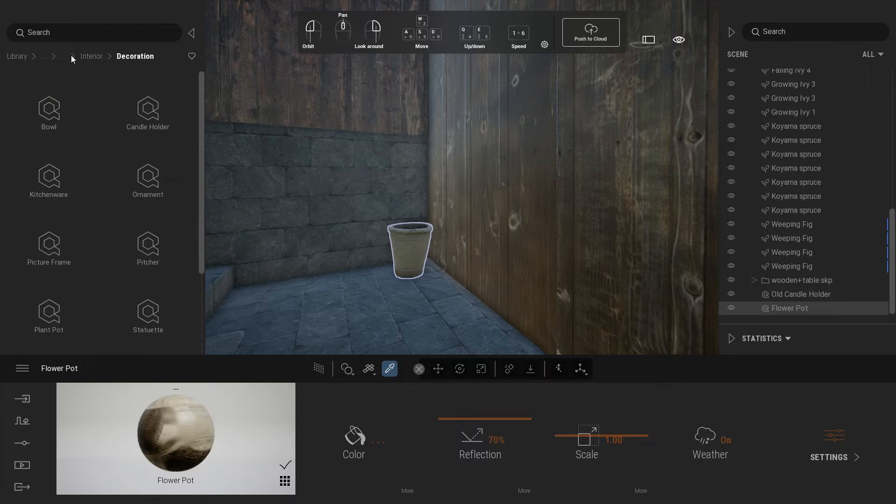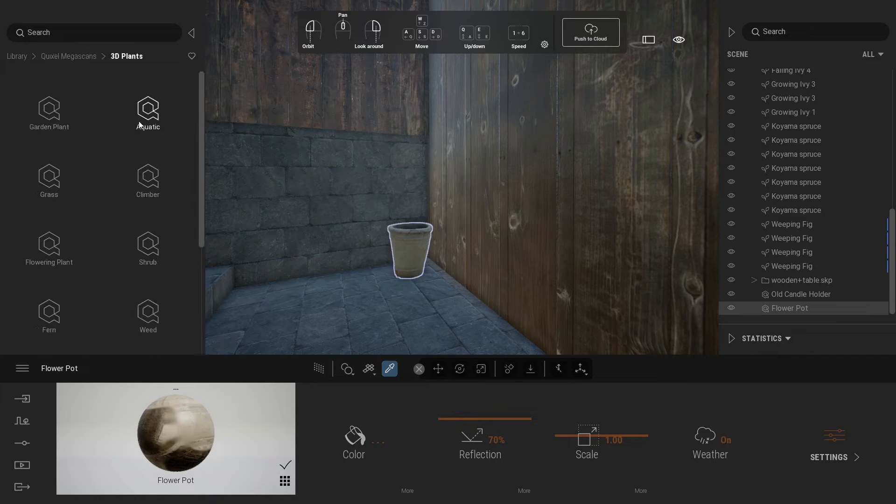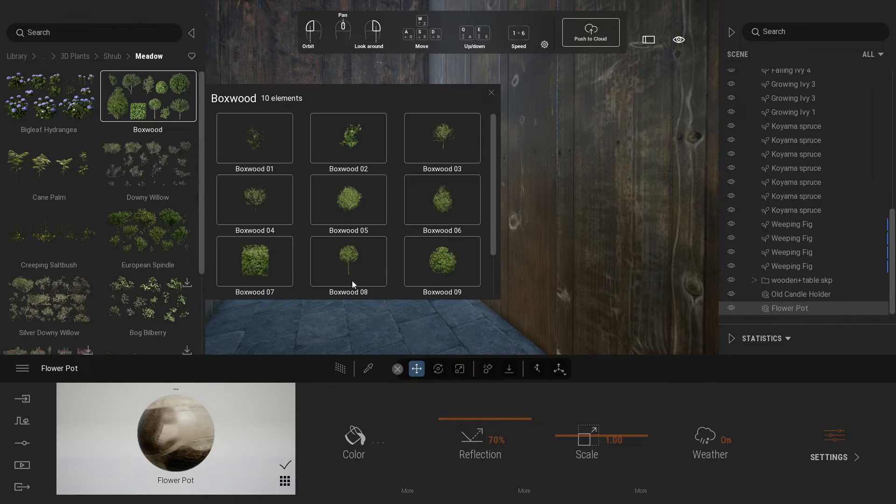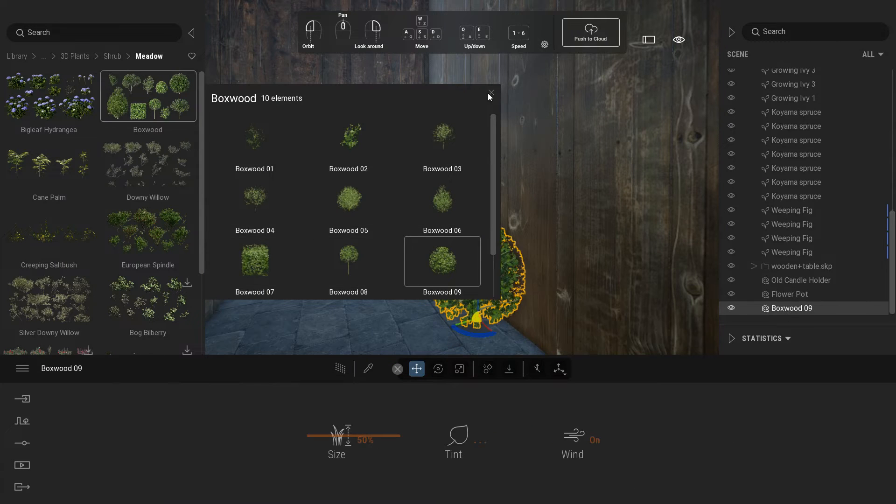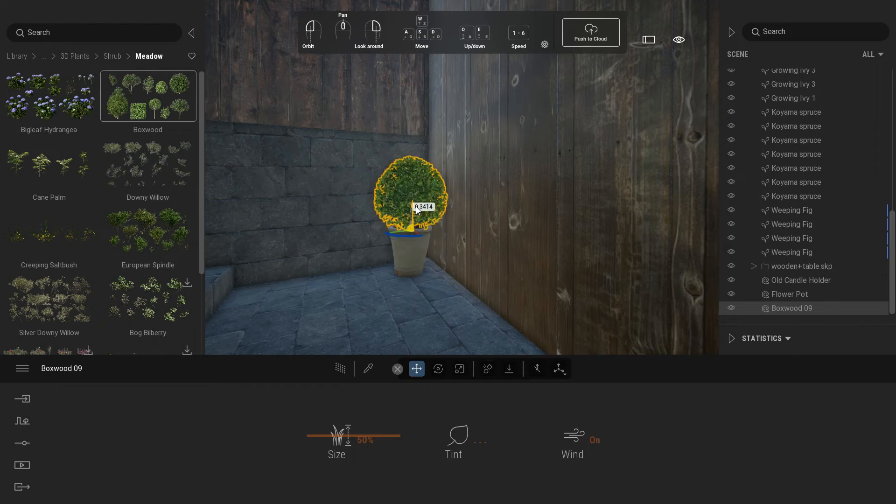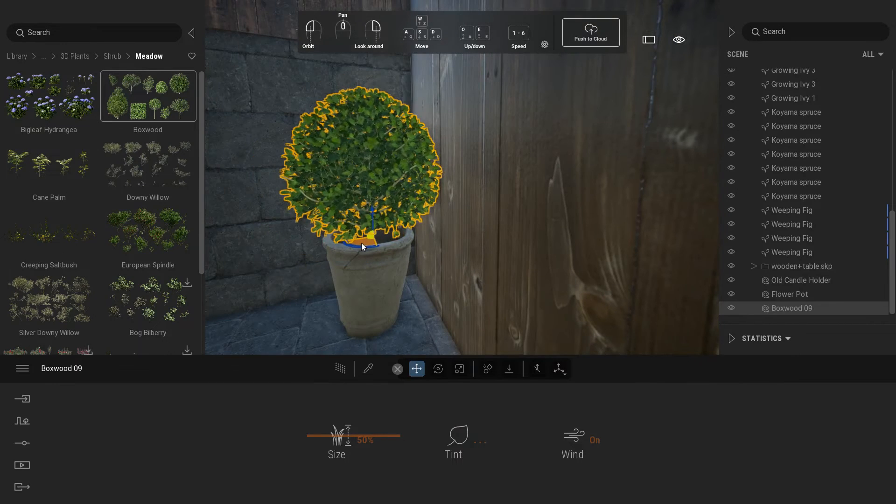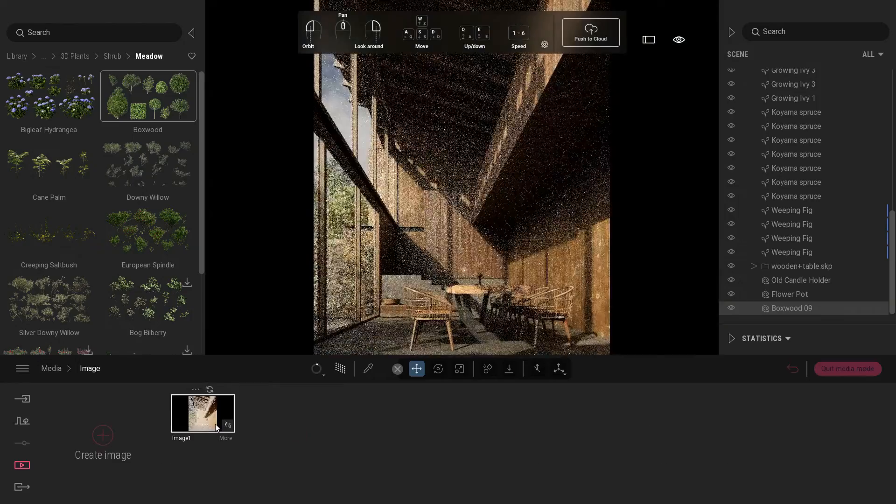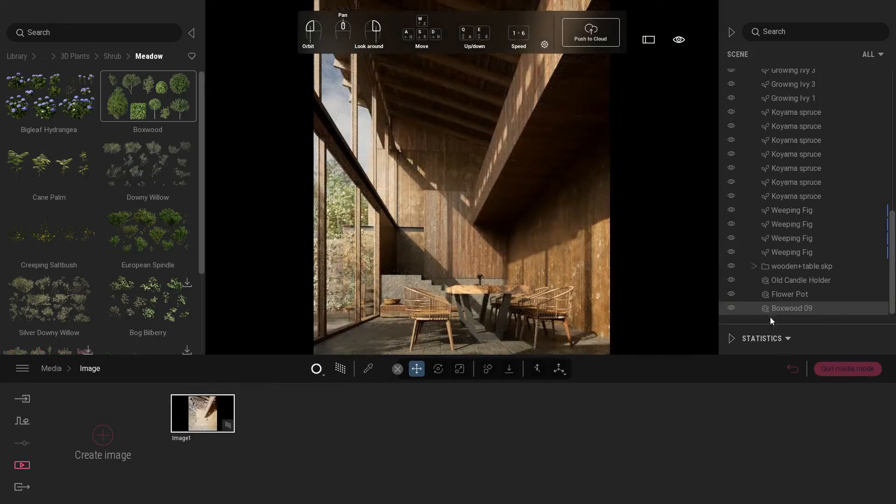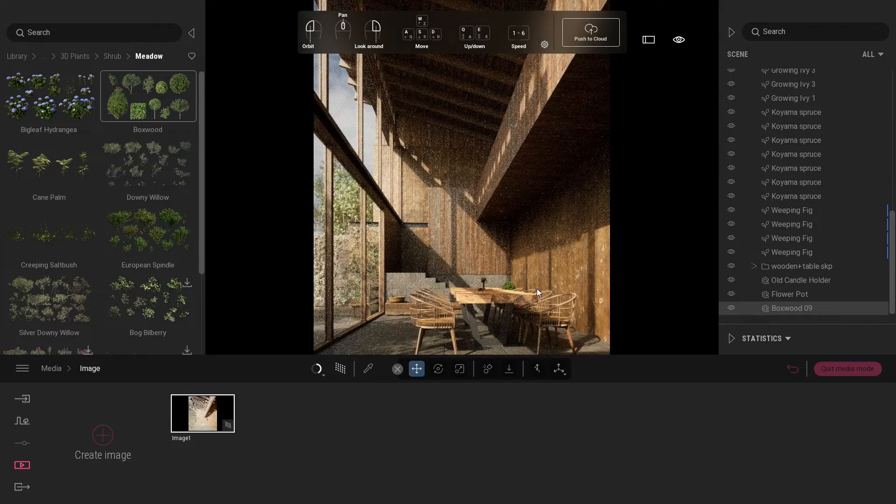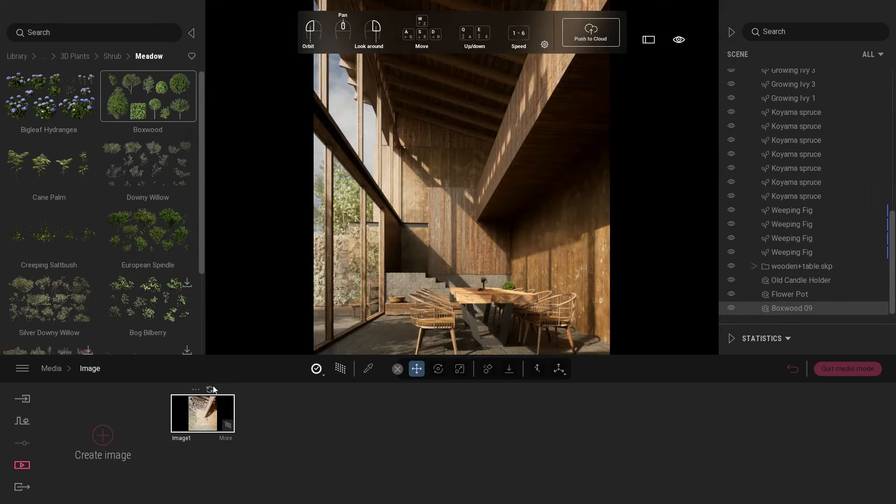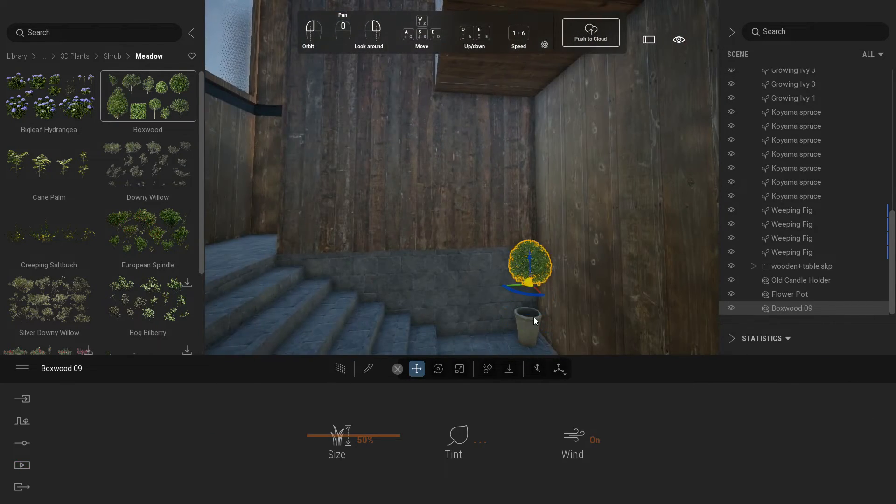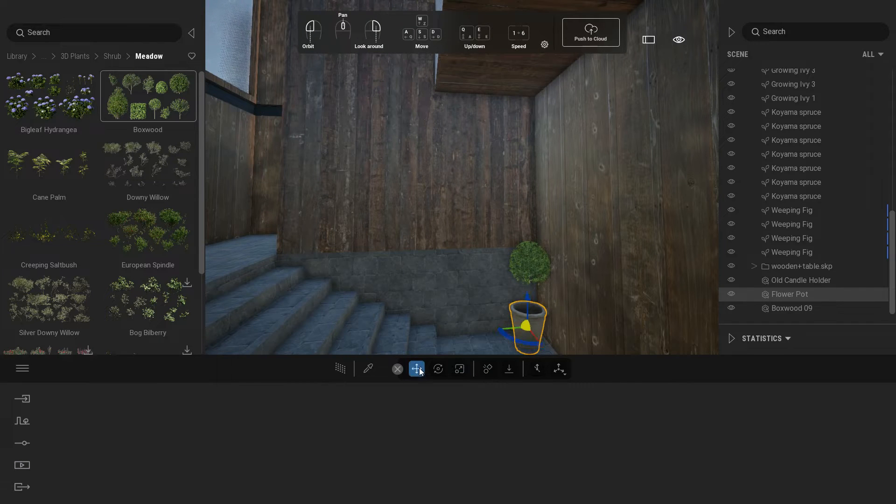Now we're going to place some plants in the pot. Under 3D plants, select meadow and click boxwood. Choose the bow 0-9. Take preview. Move your camera view to show your plant in the back of the table. Re-scale your flower pot so it will have a better view from the camera.